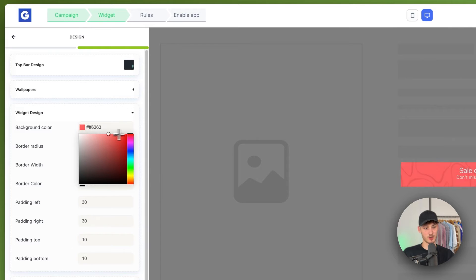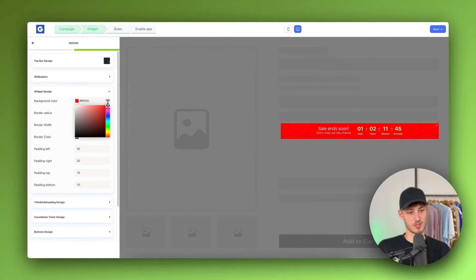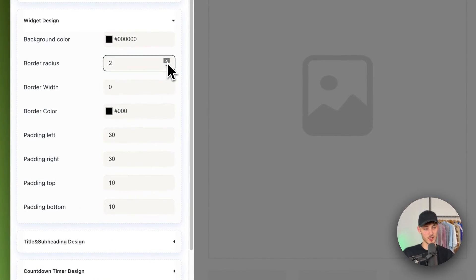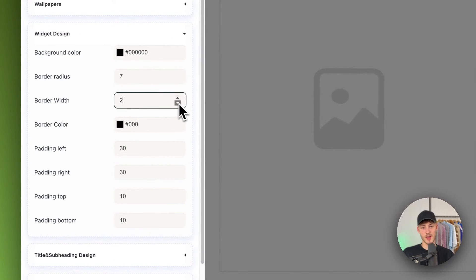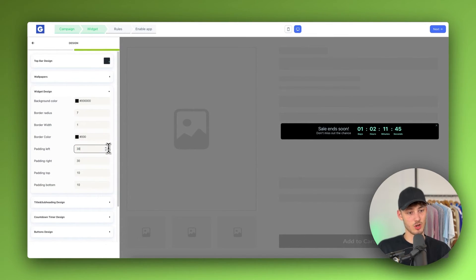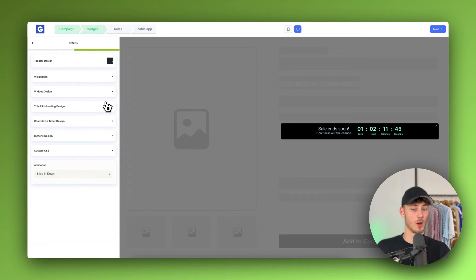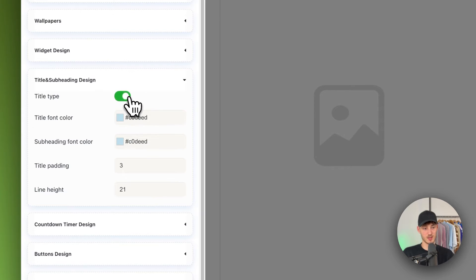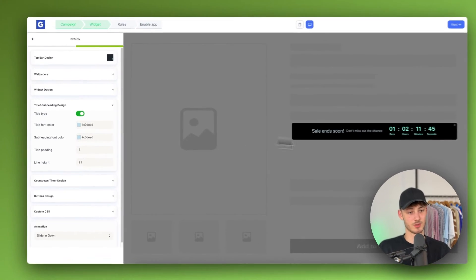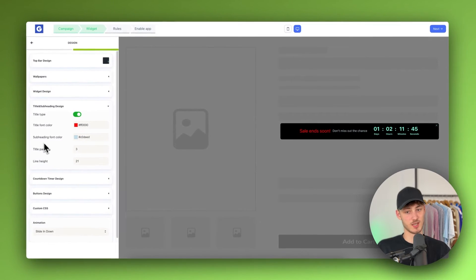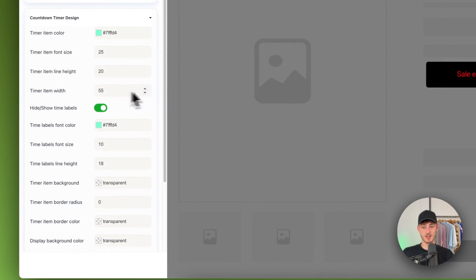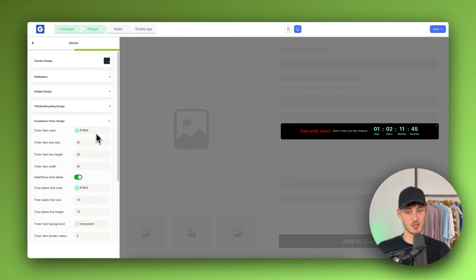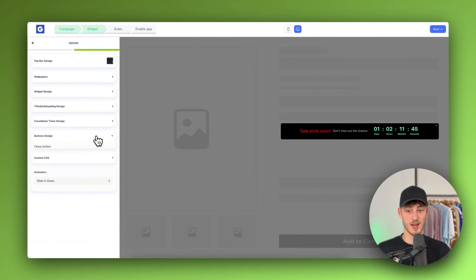For the widget design, we can change the background color — maybe white or red. We can change the border radius to make it round, change the border width, and customize this to your liking depending on how and where you want to display it. For the type and subheading design, you can change alignment to show on the left, change the title font color, subheading font color, title padding, and line height. The countdown timer design follows the same procedure.